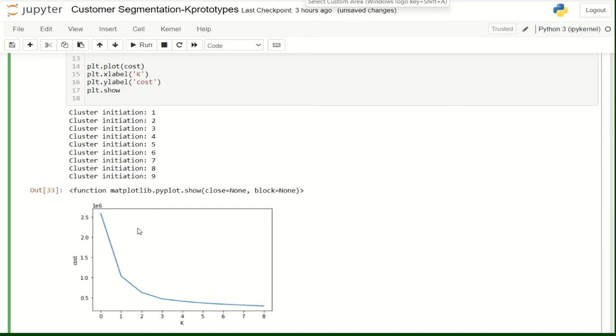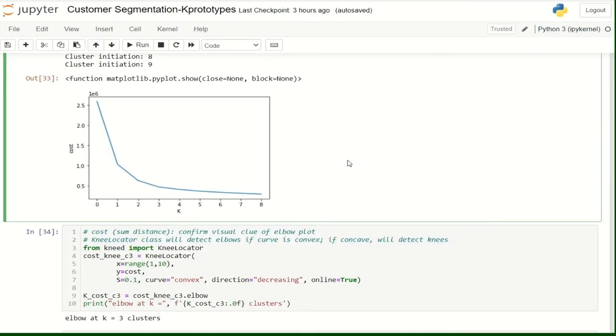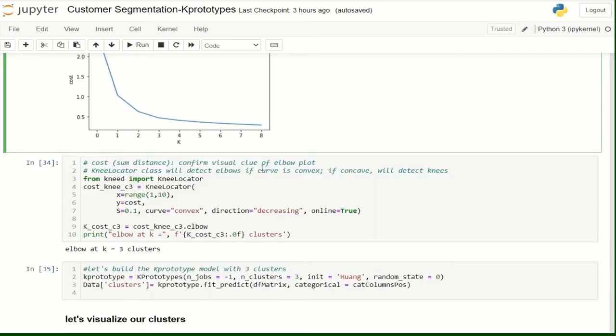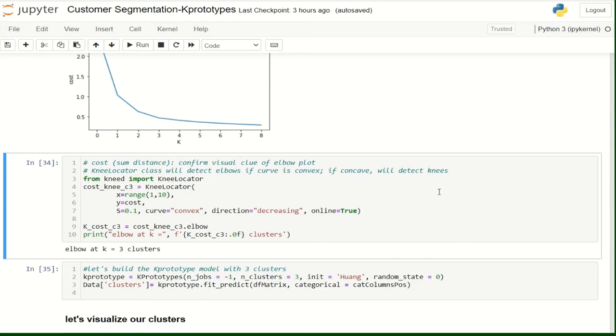Now, we are going to plot the elbow graph. In this graph, we should detect the elbow value. We can use a method called the knee locator because it detects the elbow if the curve is convex. So here you see as a result, it detects that the elbow at K equals 3 clusters. So the number of clusters in this dataset is 3.